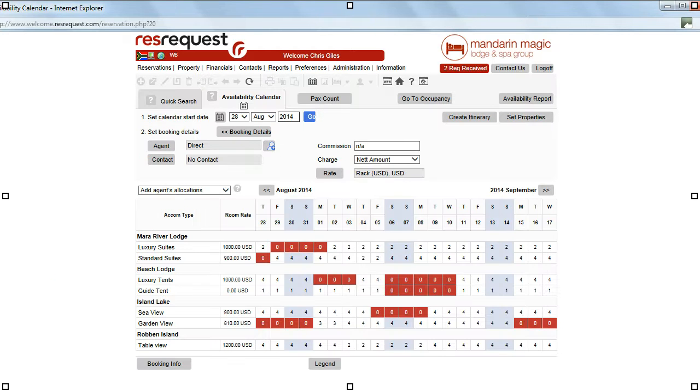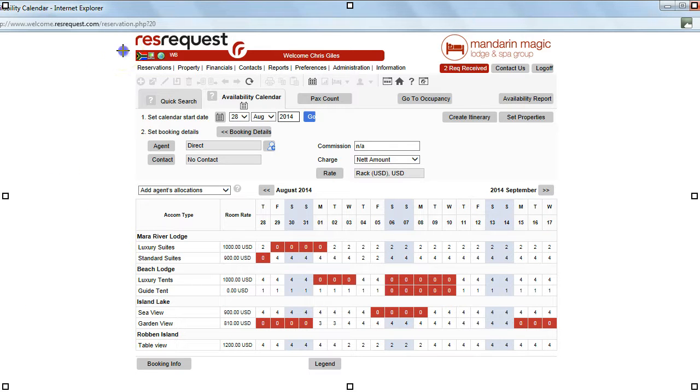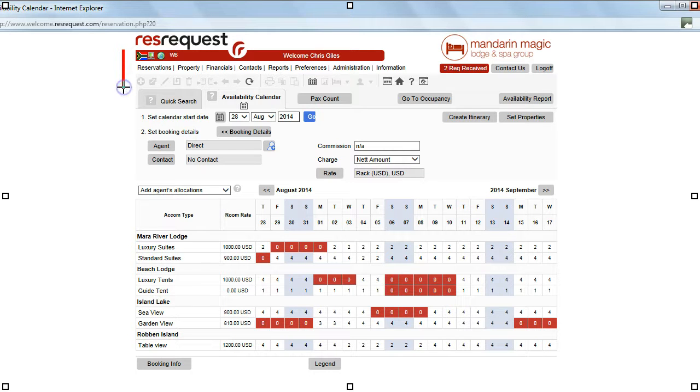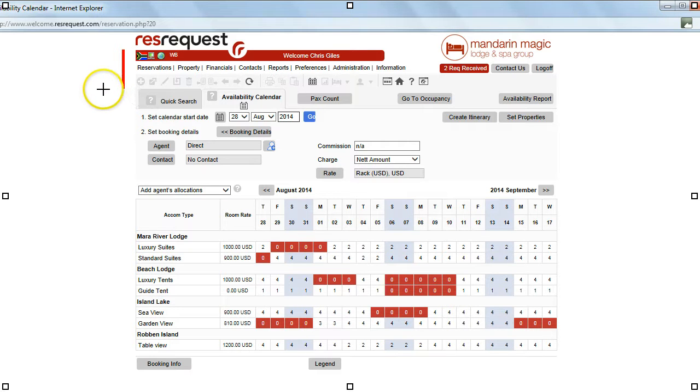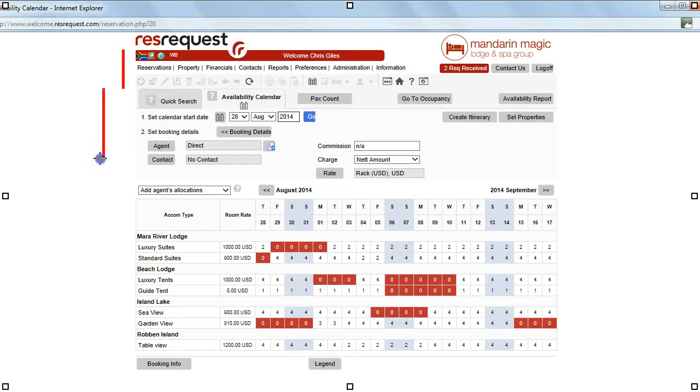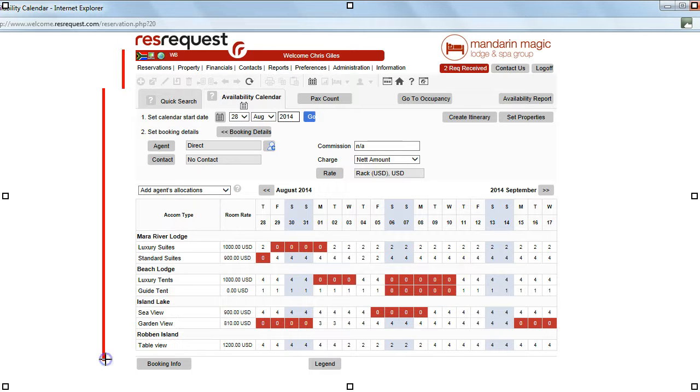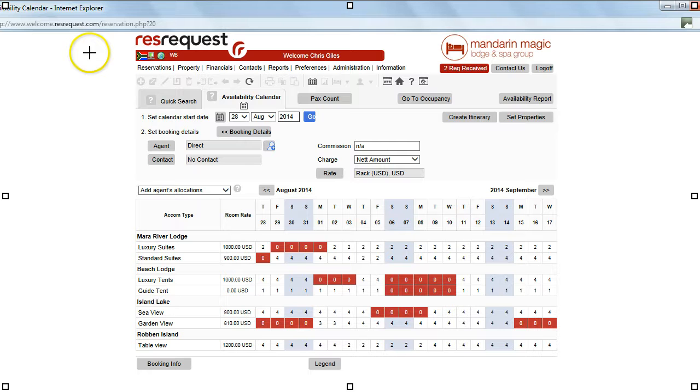Now the ResRequest system is made up out of a fixed or static area as indicated now. The first three lines. That's your fixed area. The second indication now as shown is your dynamic area. Based on where you are working in the system this information displayed will change. Let's now have a look at the areas indicated in the fixed area.